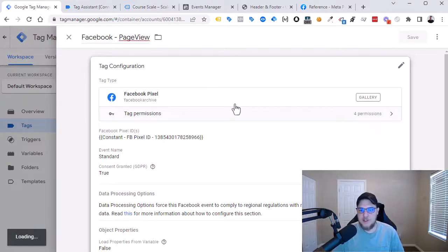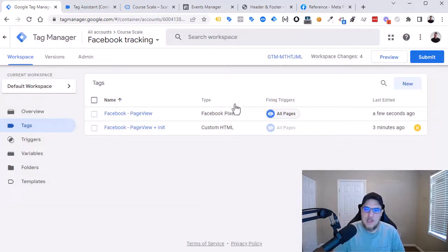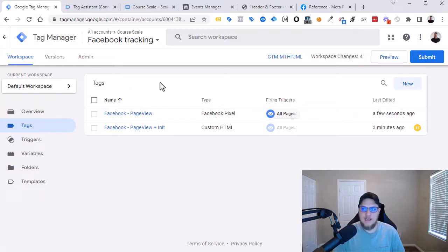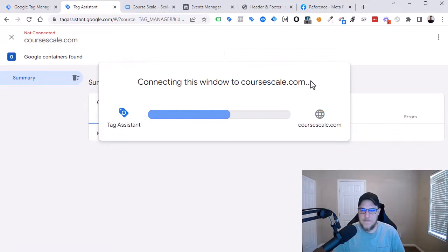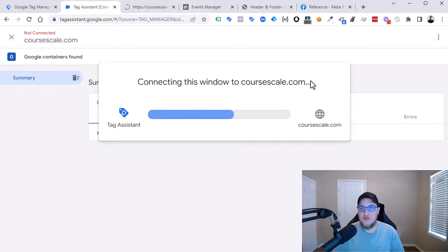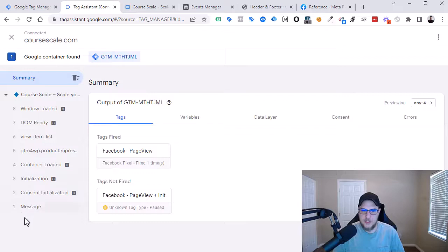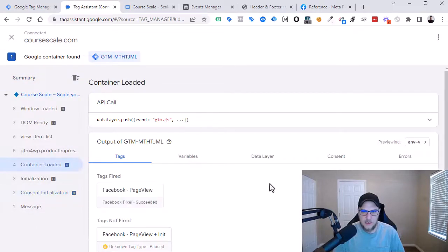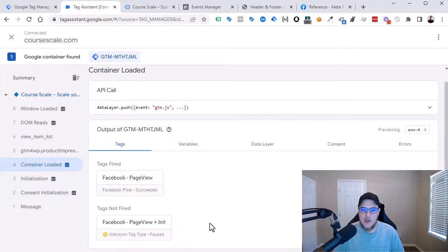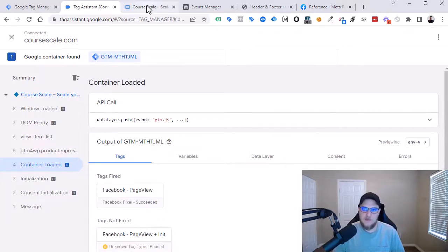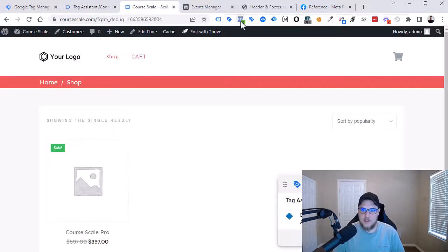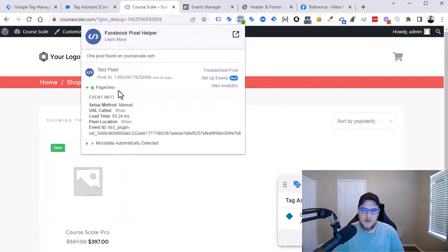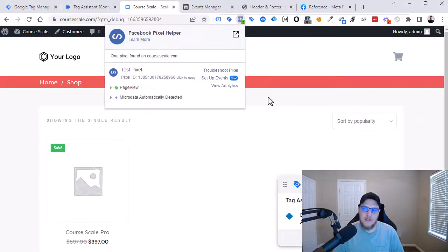And now what we should see is the previous Custom HTML tag is paused. And we have our new Facebook Page View tag that is not paused. And let's re-preview this. Basically, there should be no change on the front end of the website. We should still see that, here on page view, where is it, container loaded, we still have our Facebook Page View tag fired, but it's not that Custom HTML tag one that we previously did. And then of course, if we check pixel helper, everything should still kind of just be the same. We have our page view event and everything is working.